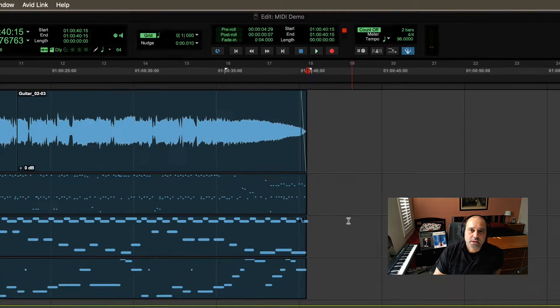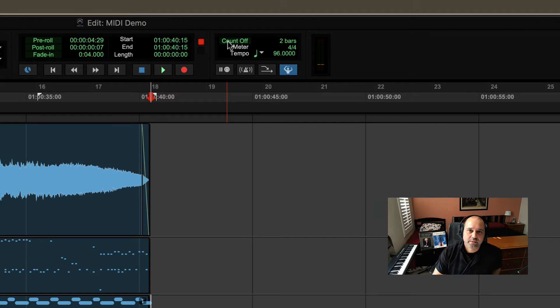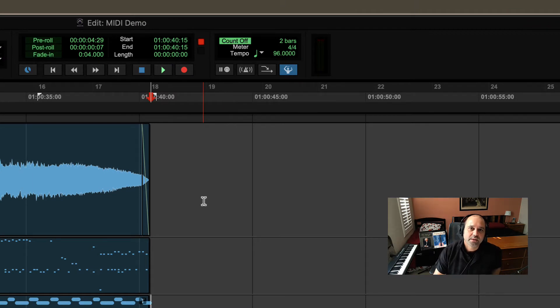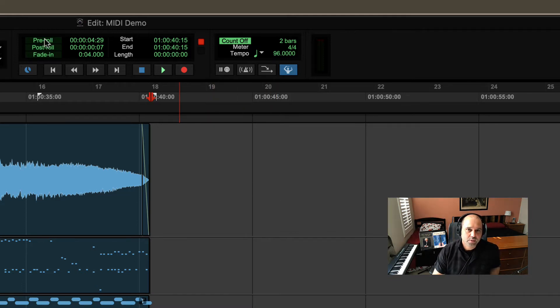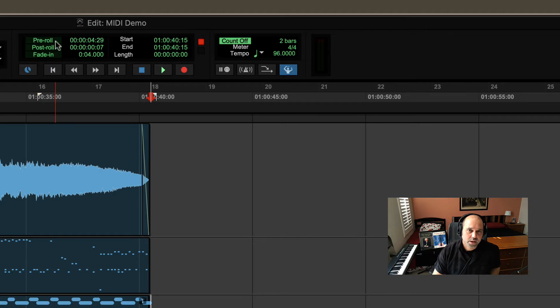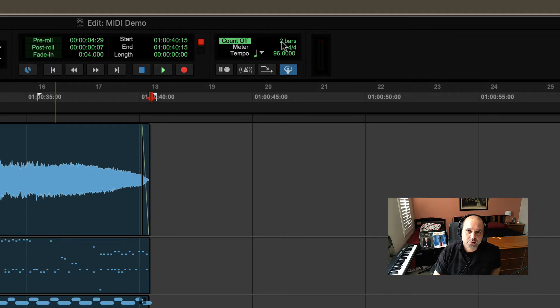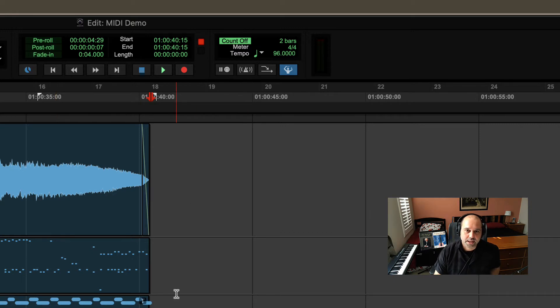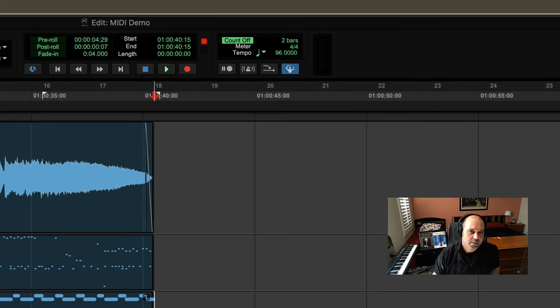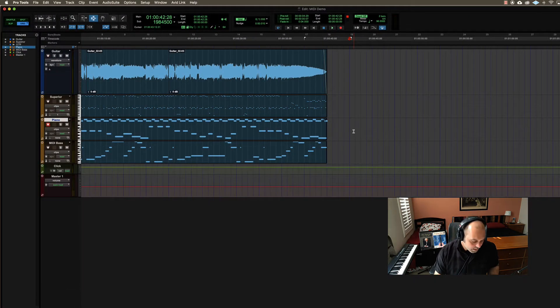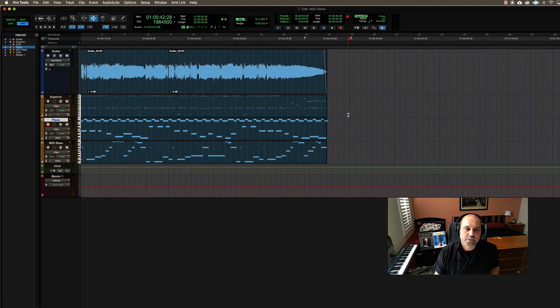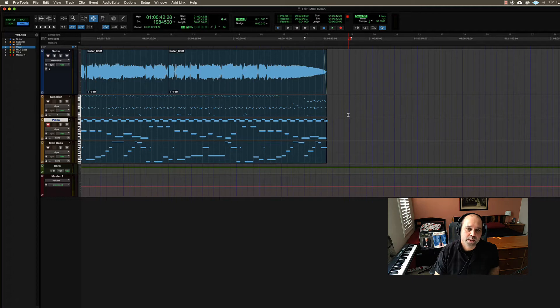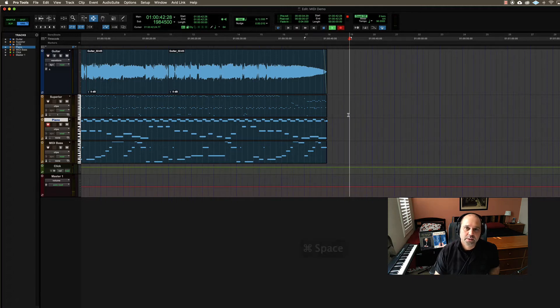So let's talk about count off. Count off will give us a couple of bars of our click before the recording actually starts. So pre-roll will give us actual audio playing back before, but we might just want clicks. We might just want two measures of our metronome playing in order to get our start. So I'm going to start a recording on this piano track. It's going to click for two bars and then it will start the recording so I can line up. So I'm starting to feel my beat.